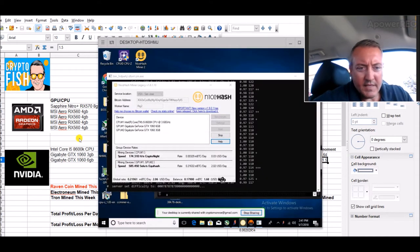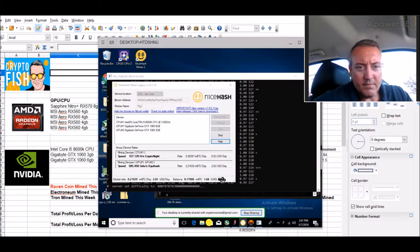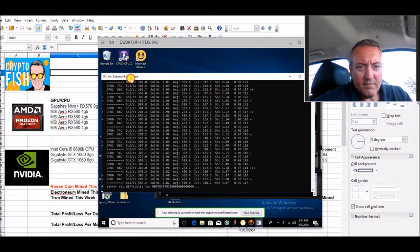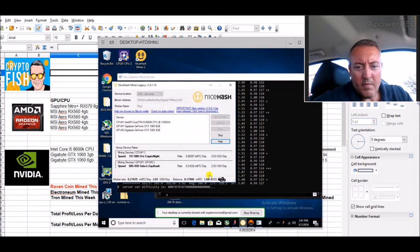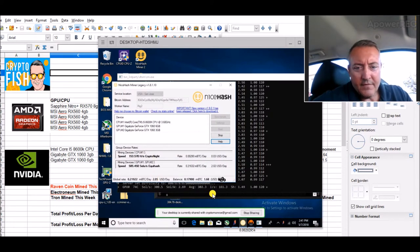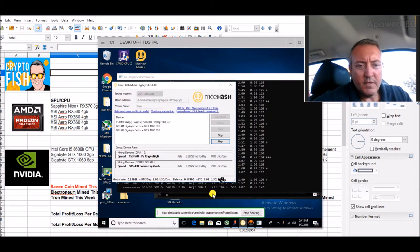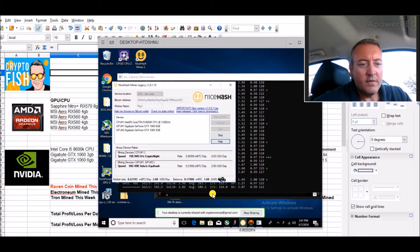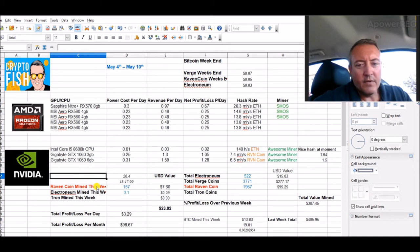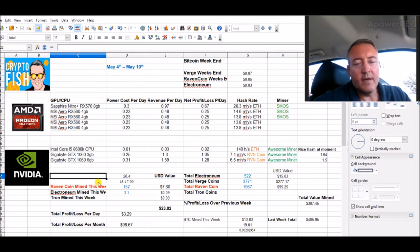There we go. So yeah, we're sitting at $2.05, $2.02 on the cards mining Equihash right now and three cents on the CPU. So right now I'm not mining any Electroneum or Ravencoin until I can get this next payout, and then I'll kick it back on to Ravencoin.